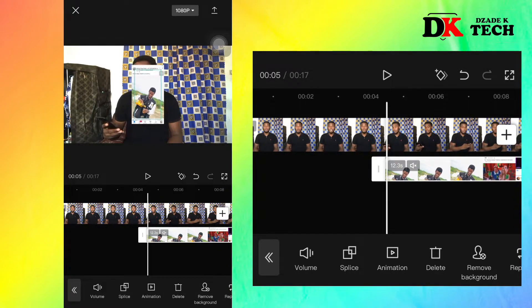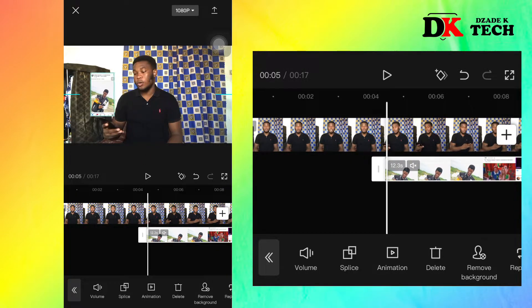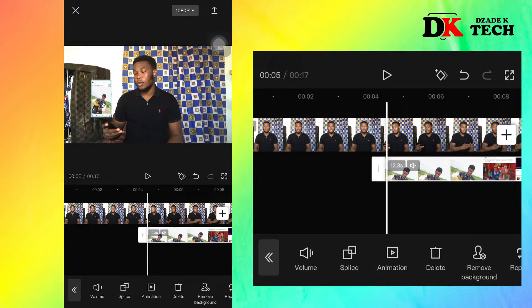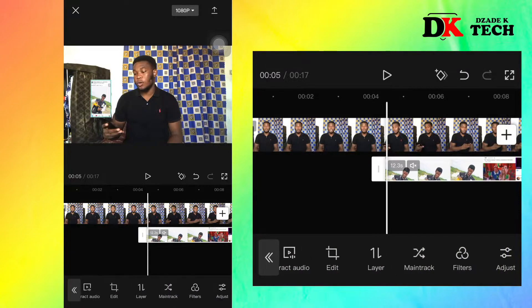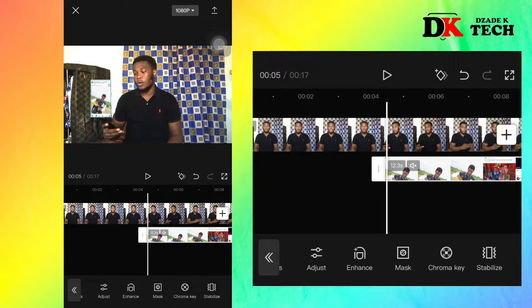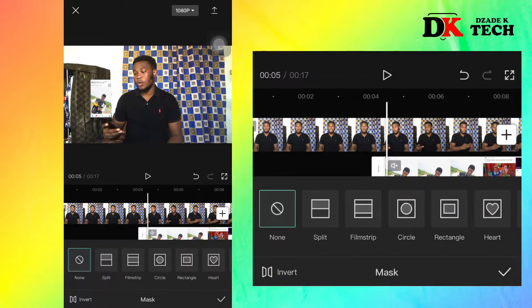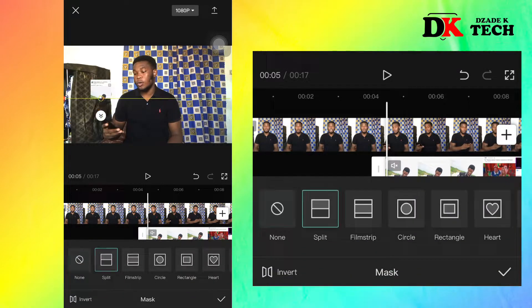You pinch with your two fingers to match the size of your mobile phone — however you want it. When you are done, you go to mask.